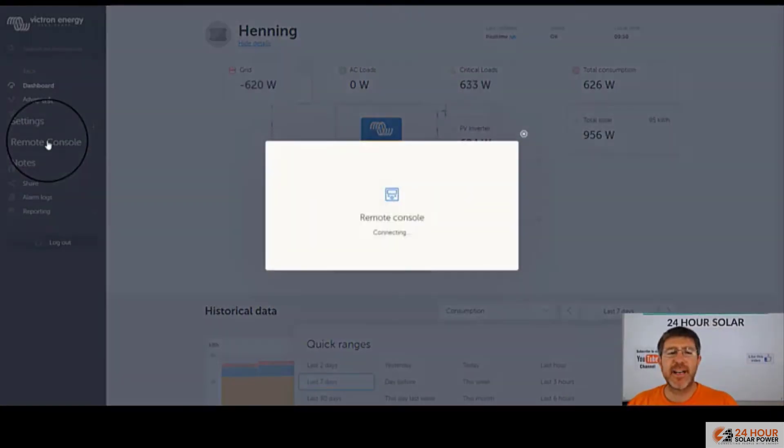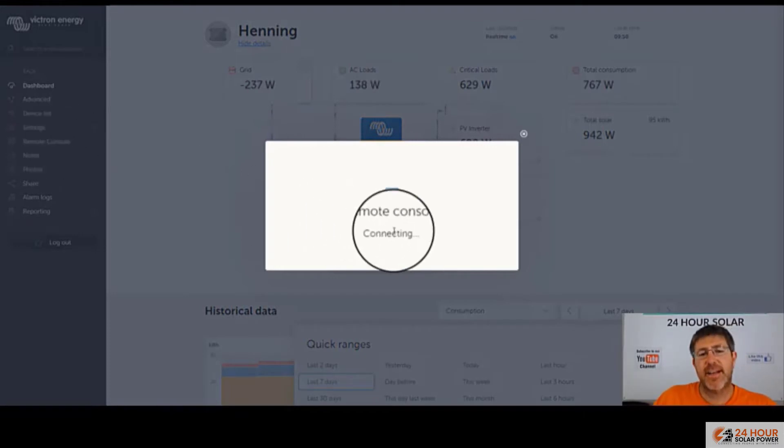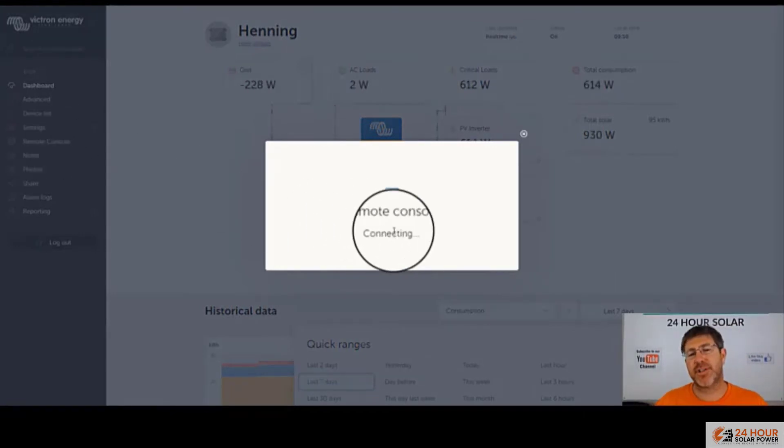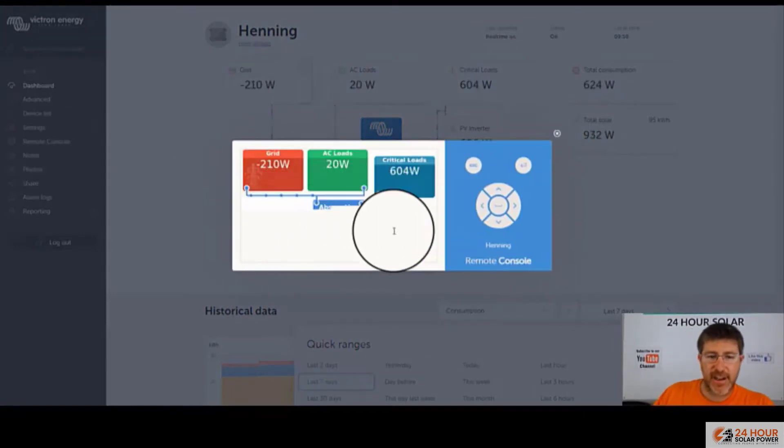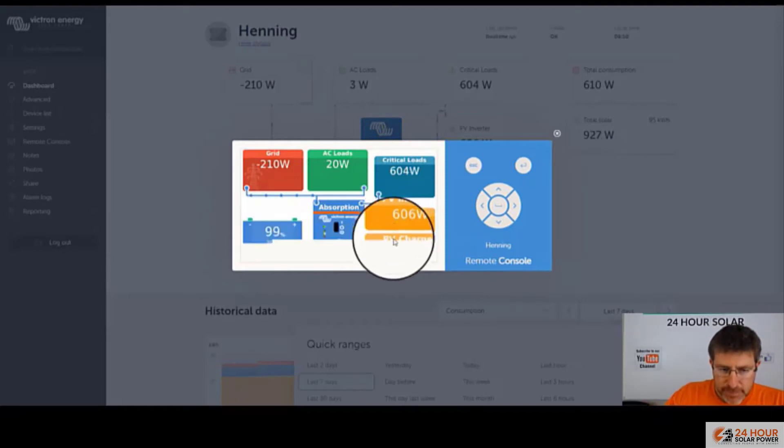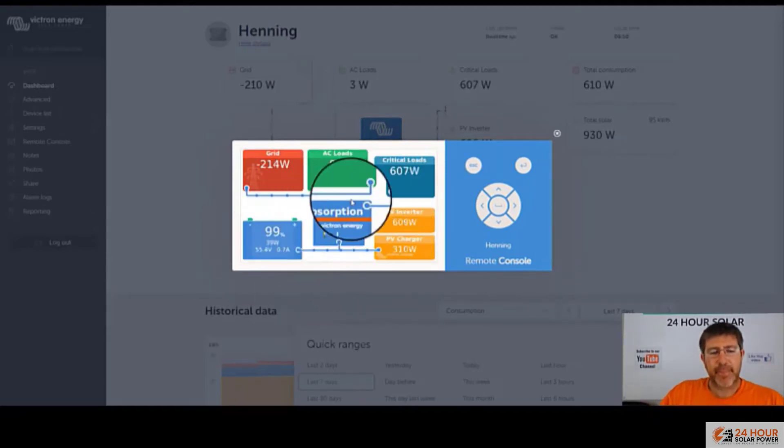Now, let's jump in. Now, if you're looking at your color control, you got a remote console over here on the left. And this is going to bring up exactly what you see on your color control if you're standing in front of the color control. It's going to show you everything that you're seeing here.